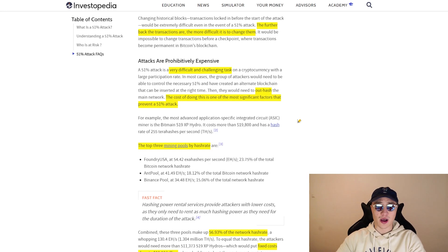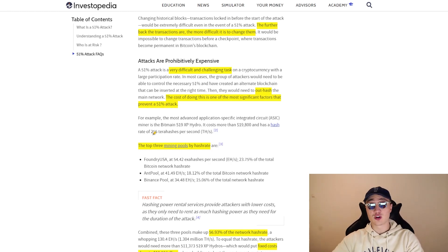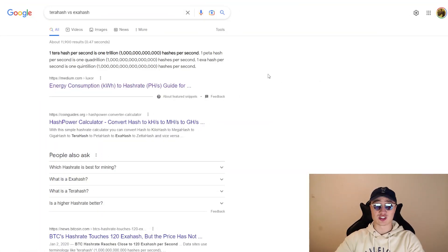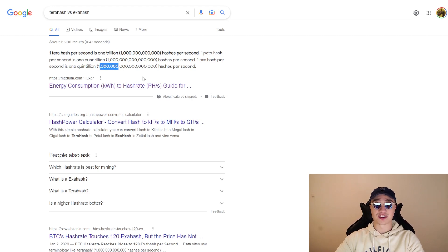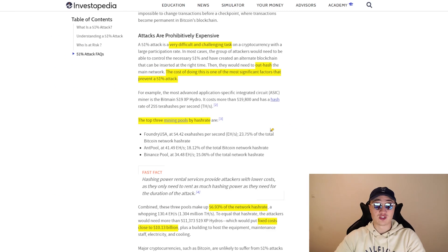If you want to buy an ASIC miner for cryptocurrencies you're going to need $20,000 to get just one that has a hash rate of 255 terahashes per second. To compare: one terahash is one trillion, whereas one exa hash is one quintillion — that's six more zeros than a trillion. You can imagine the difference in scale of hashing power and how expensive it would be to reach the same level of power needed to conduct a 51% attack.